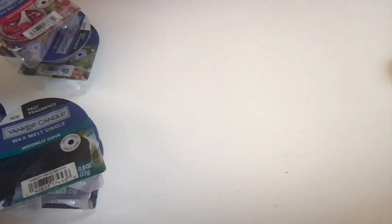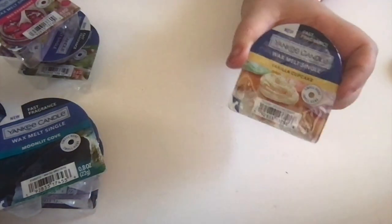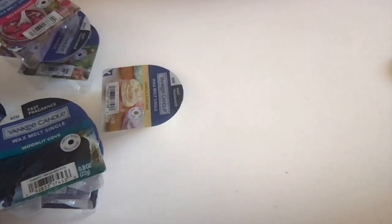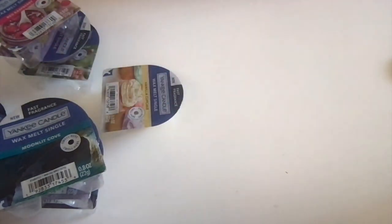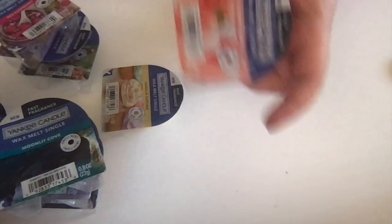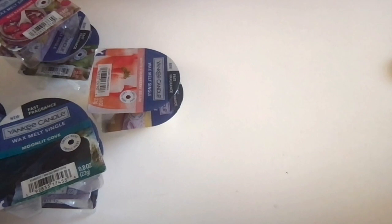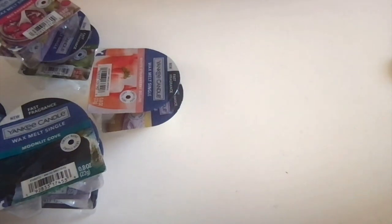Vanilla Cupcake, another Yankee classic. White Strawberry Bellini—I've not had this in wax melt before. Another one I can smell through that hole, so I think it'll perform pretty well. Cafe al Fresco—this is a coffee scent, which I don't usually have, so I'm excited about that.